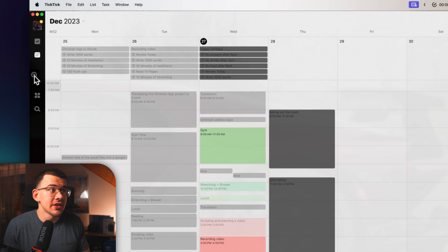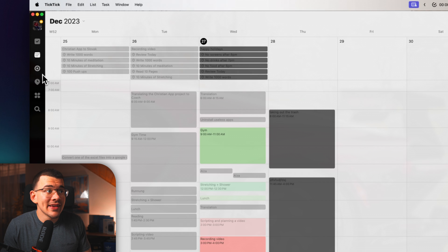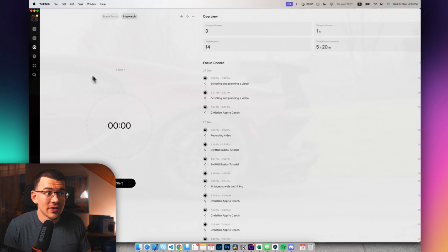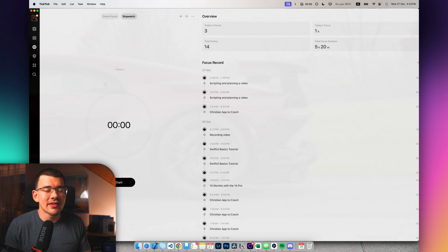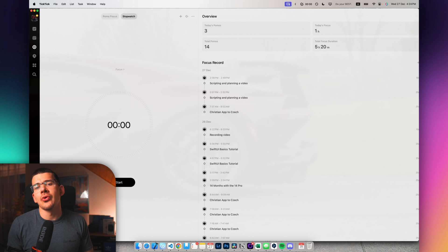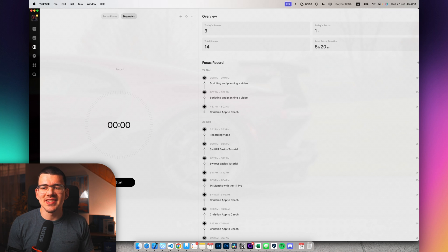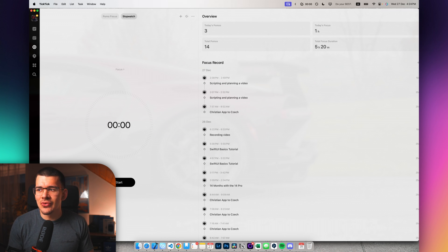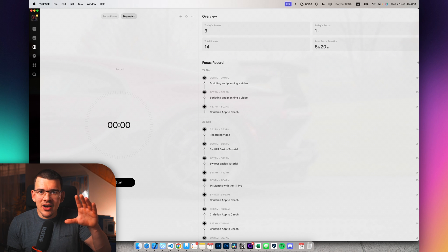Next up, we are going to actually rearrange these a bit. And this is my focus tab. I really like this.